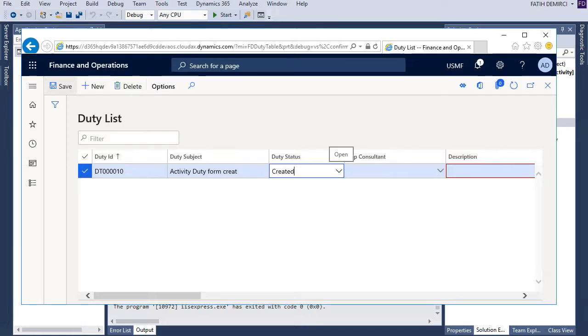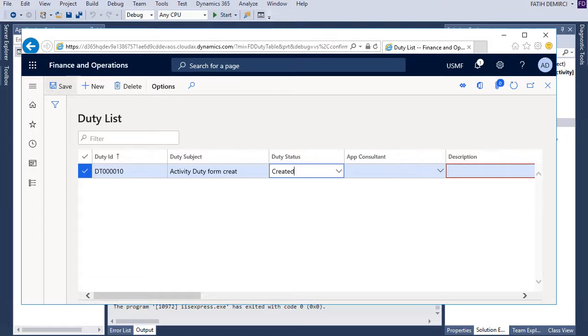And I see duty status here and I must select this as created. But I don't like this. When I create a new record, duty status must automatically assign to created. So let's write this code first.